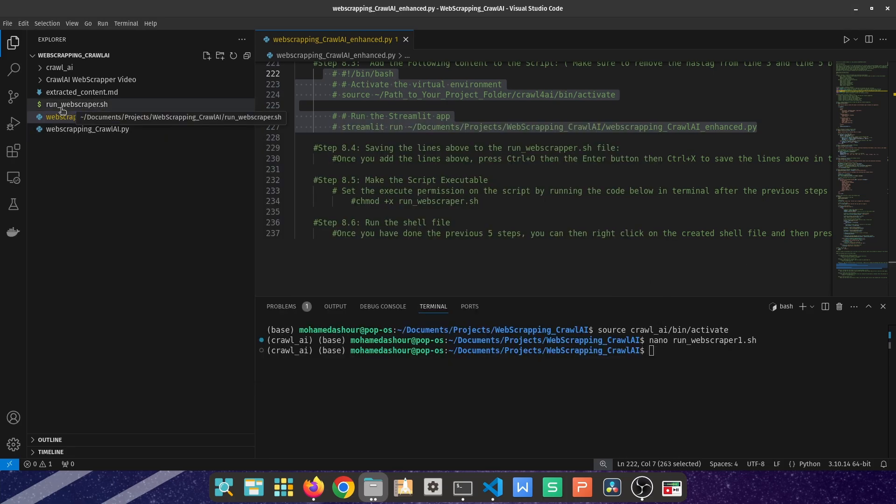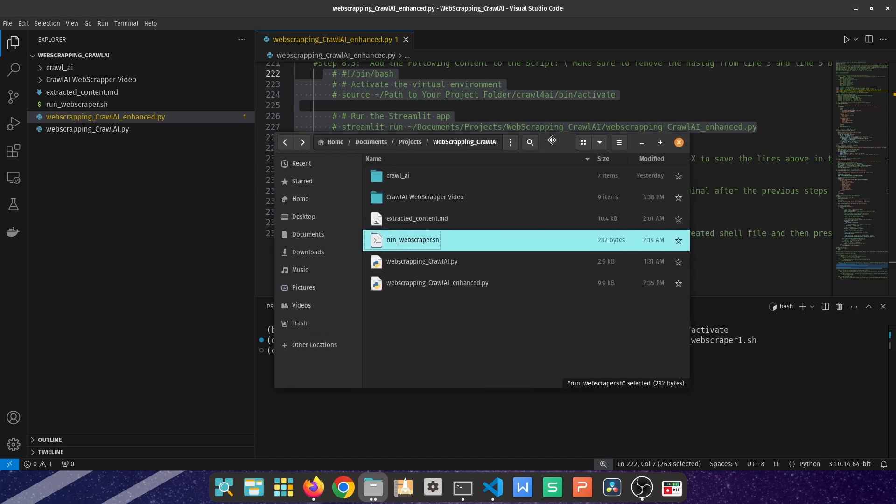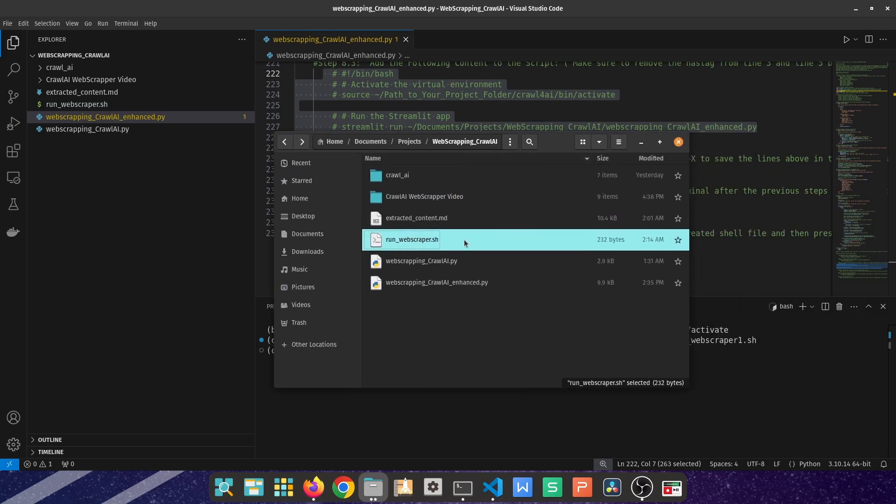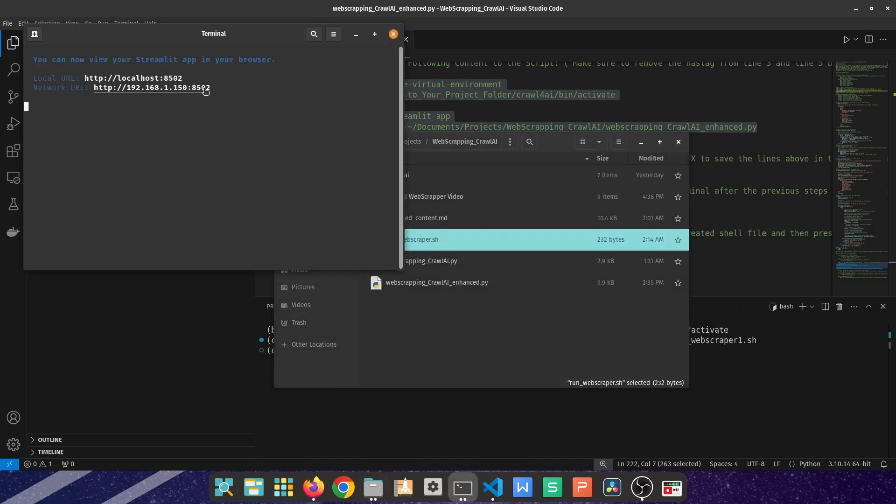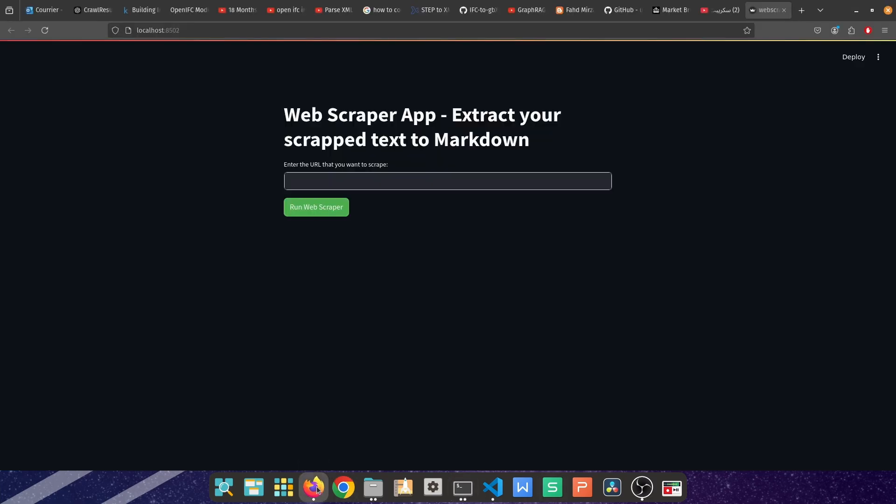In my case, I called it run_webscraper.sh. The way I can run it is by right-clicking on it and then run as a program. It's going to open that window for you saying there's a localhost that is opened in that specific portal. Go to your browser and you'll find it here.